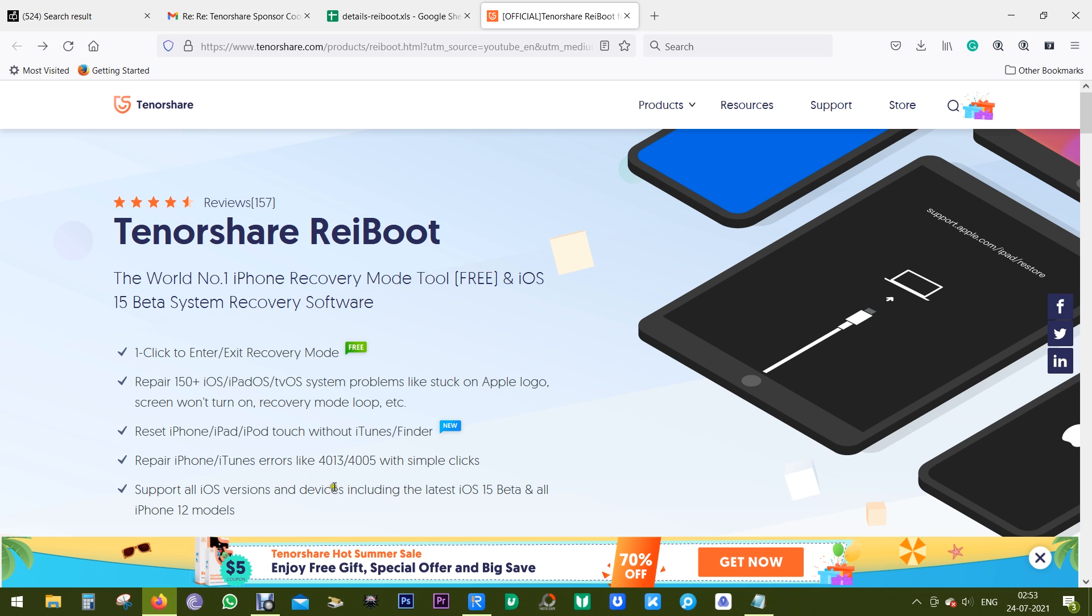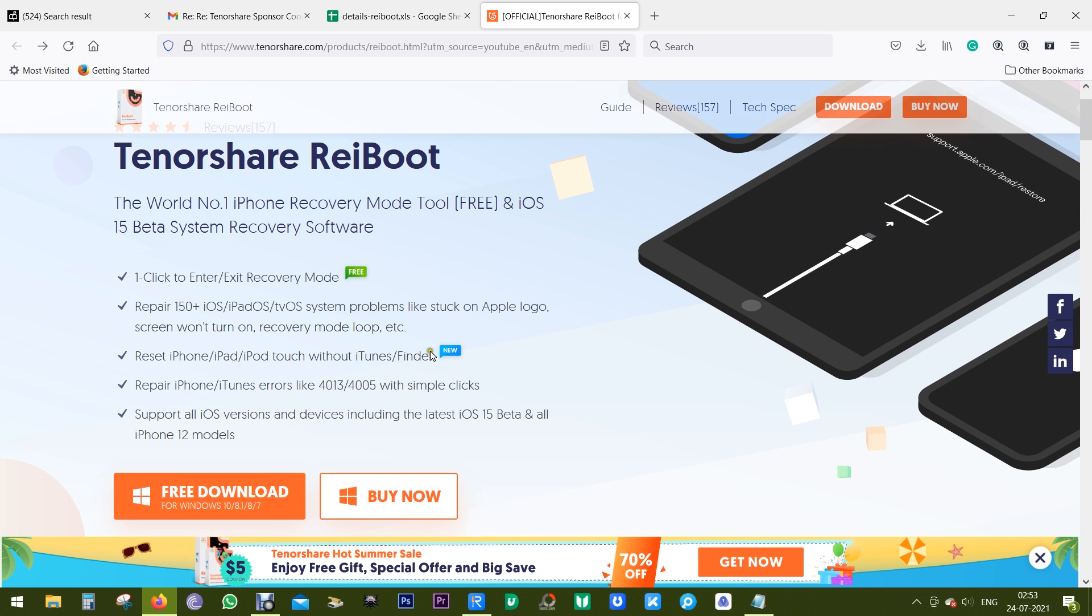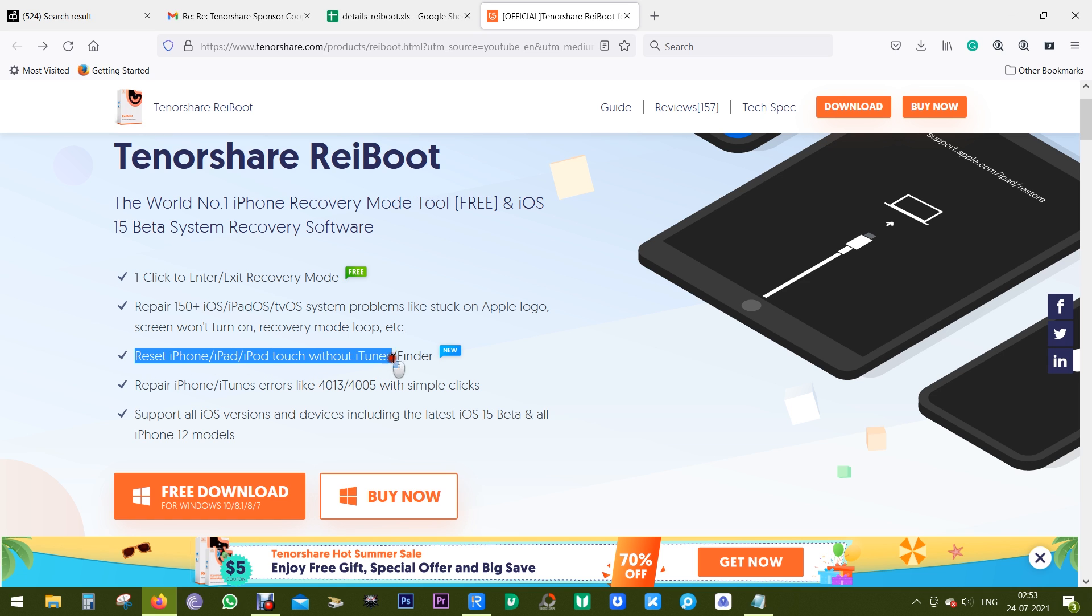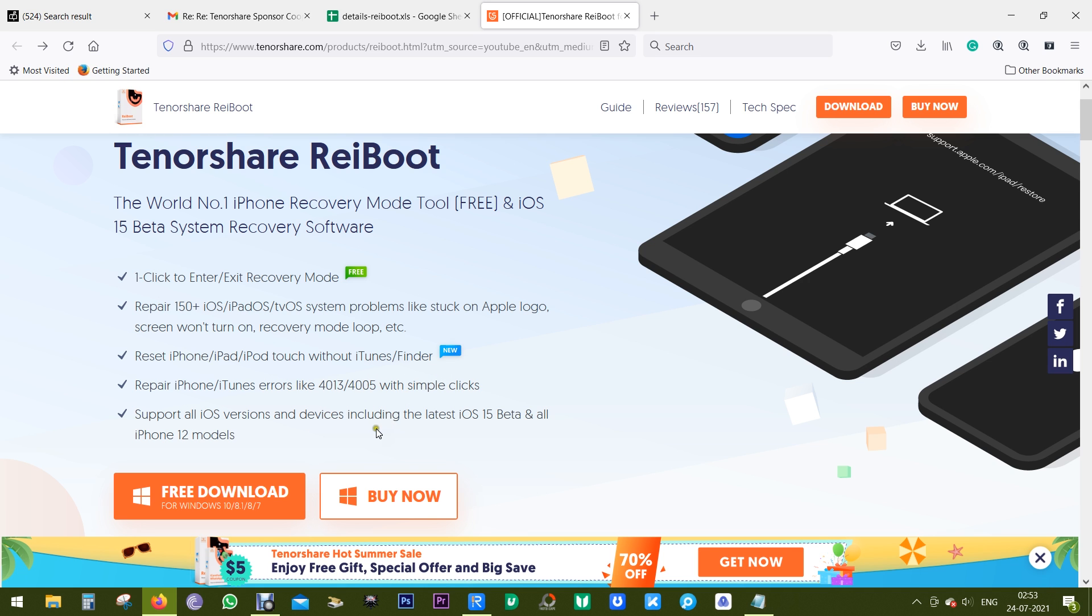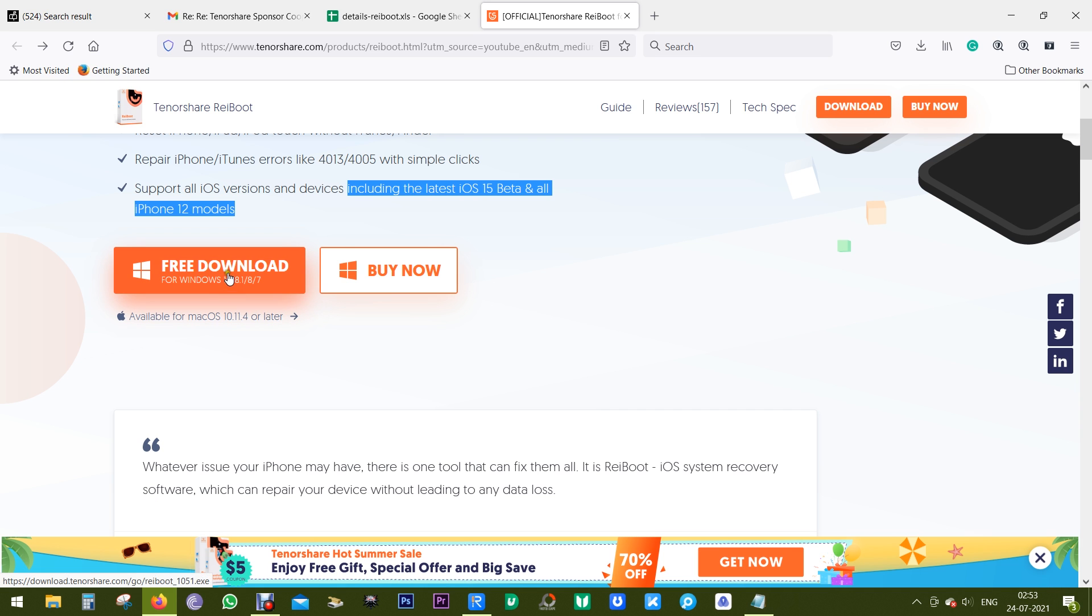Now there's this new feature which can reset your iPhone, iPad, or iPod touch without iTunes. You can try this software free of cost and it's available for both Windows and Mac.